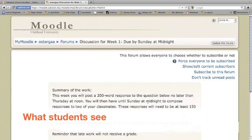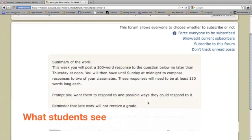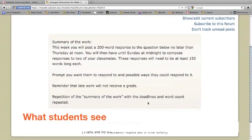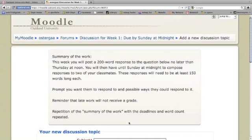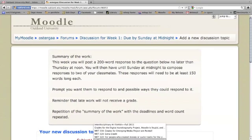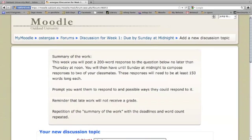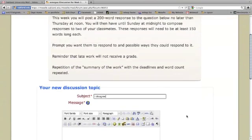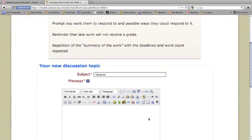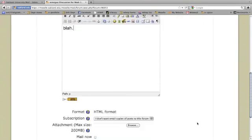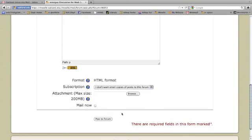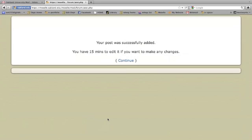So you'll see they have my instructions here. And then if they come down here and click on add a new discussion topic, they can come in and write their own subject heading for the thread. You can't see this, but I'm writing I disagree. And then they can either copy and paste or compose their response here. They do not want email copies of this forum. And then they want to post a forum.